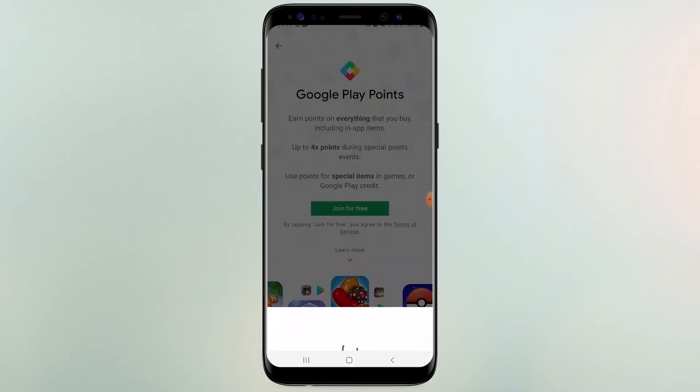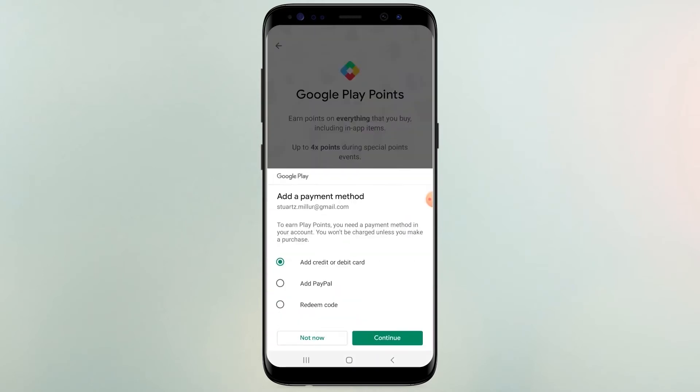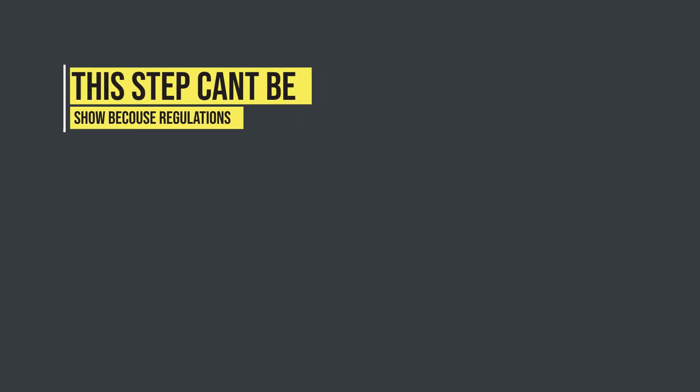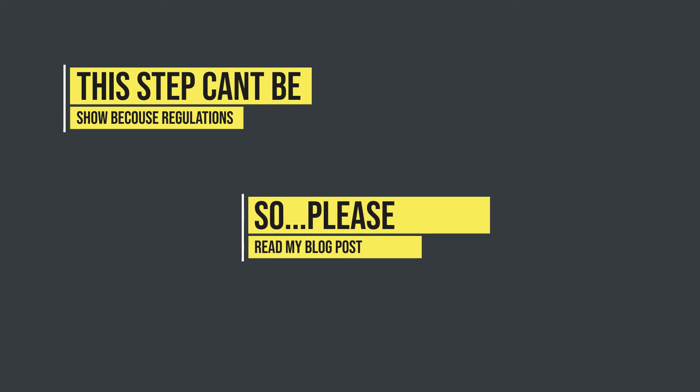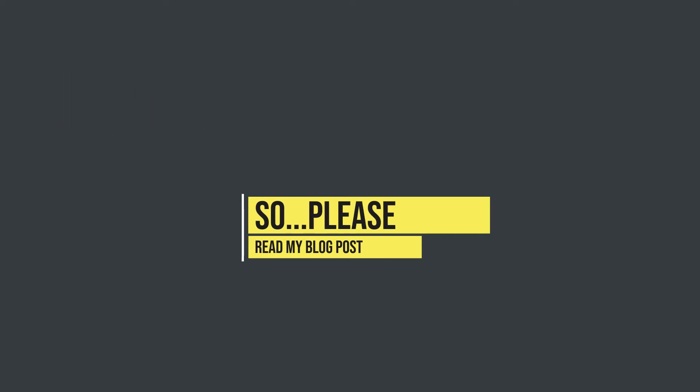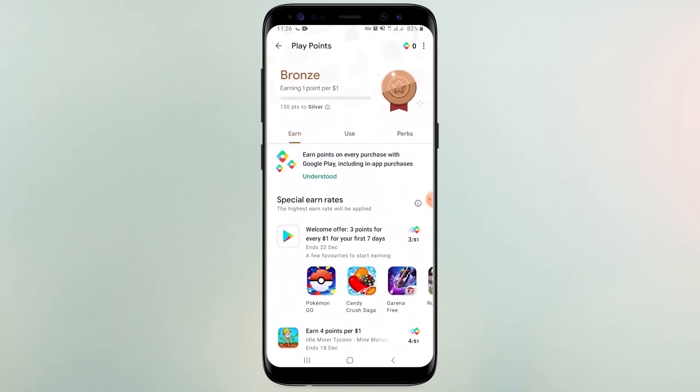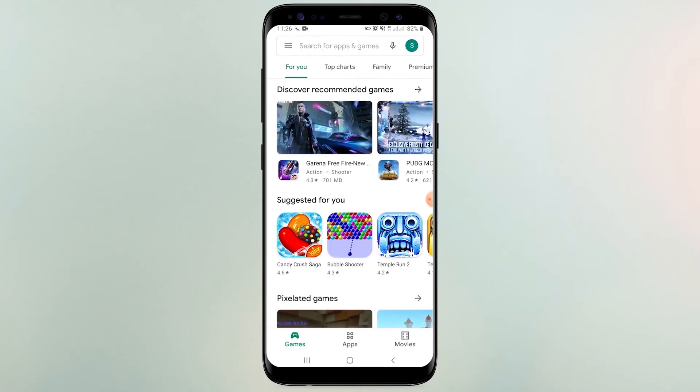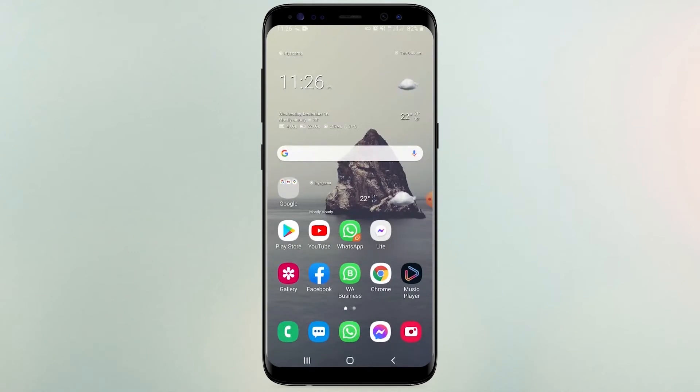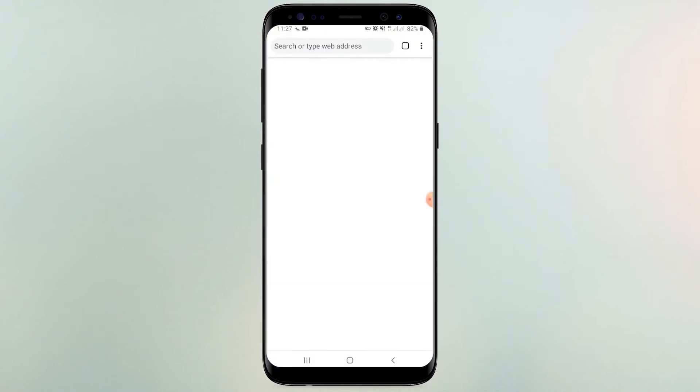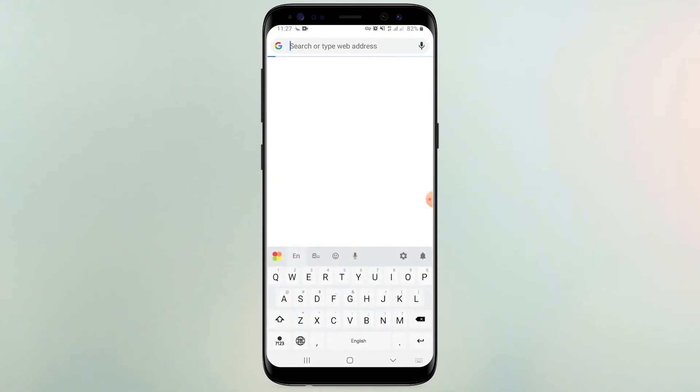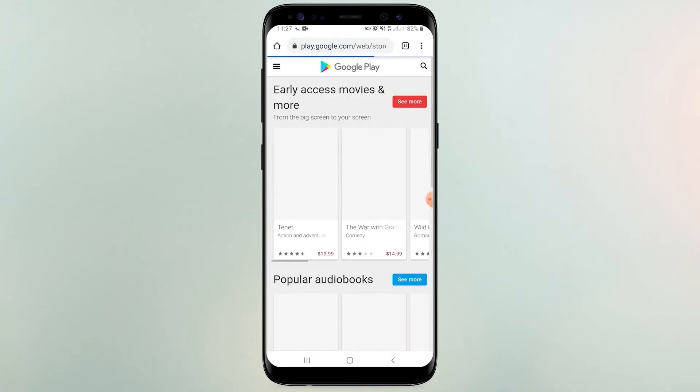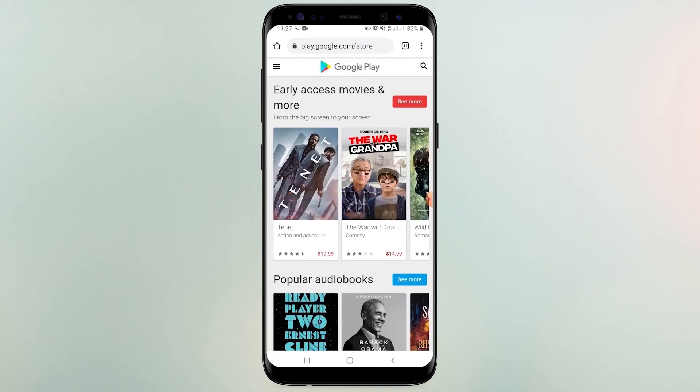Click join free. Then add payment method. We are going to add USA credit card for this. Type play.google.com. Make sure to log in with same Google Play account. Open play point options.